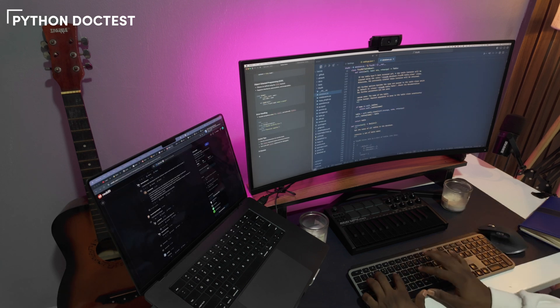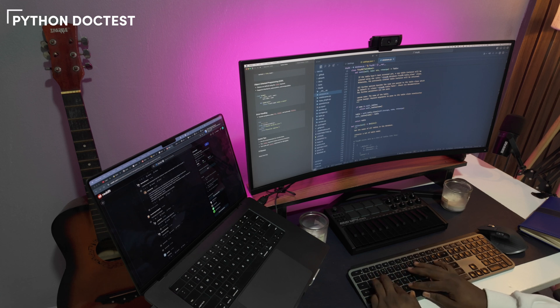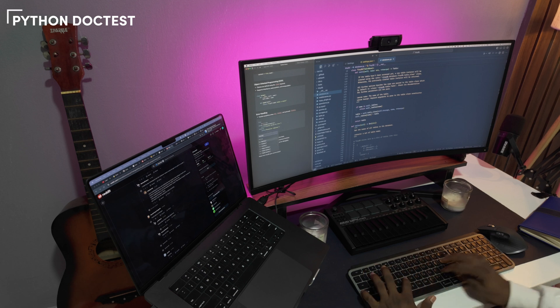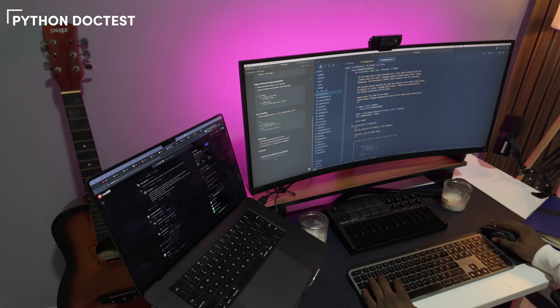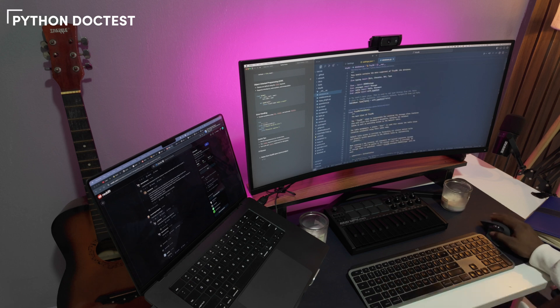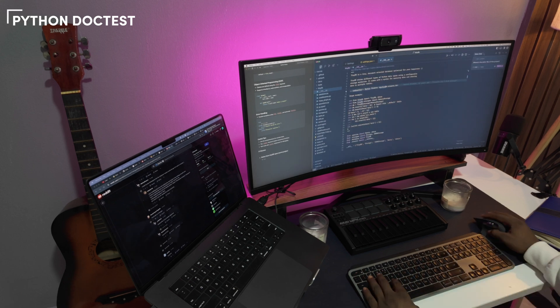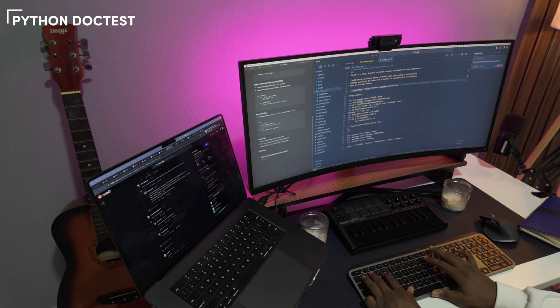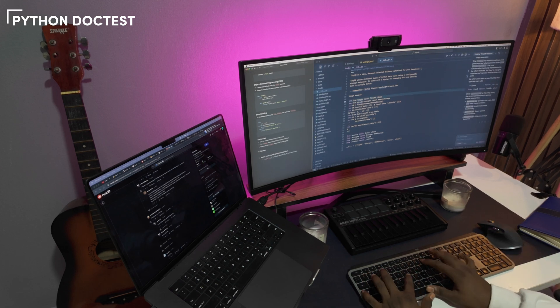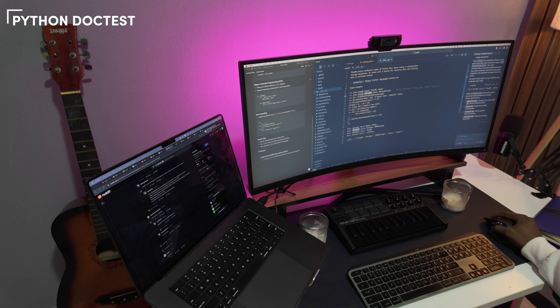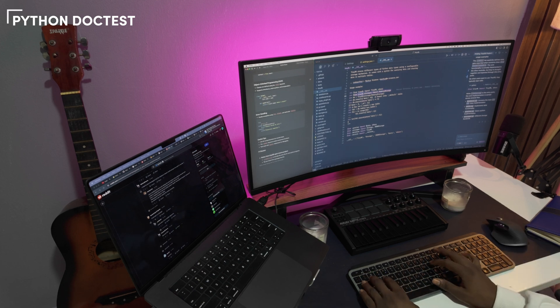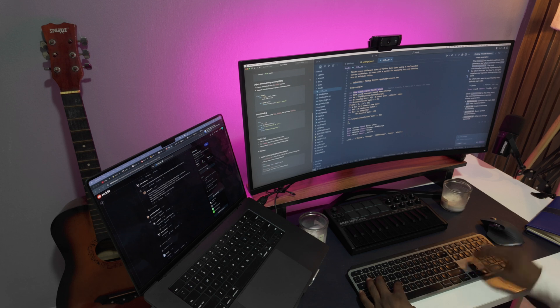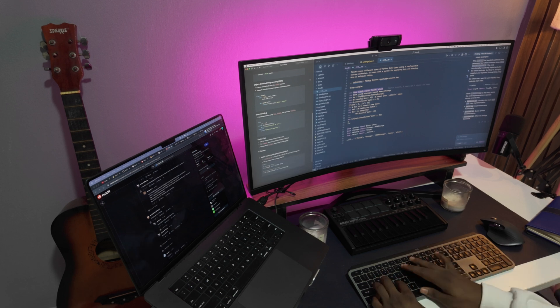It's a way to embed tests directly in documentation strings. Unlike JavaScript, where we typically separate our tests into different files, Python allows you to write examples in your documentation that double as actual test cases. This approach not only ensures your documentation stays up to date with your code, but also serves as a built-in testing mechanism, something we don't have in JavaScript's JSDoc system, for example. You can then run these tests with the doctest library via the command line or a test framework like pytest.